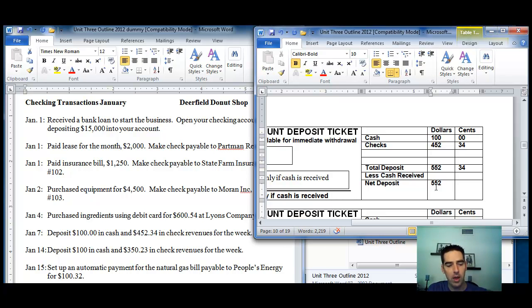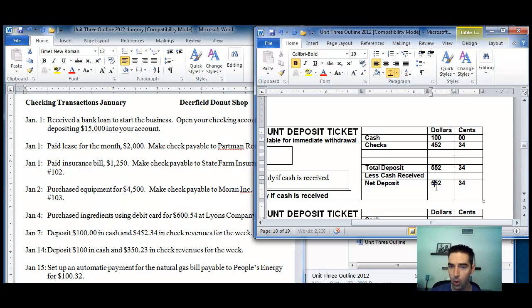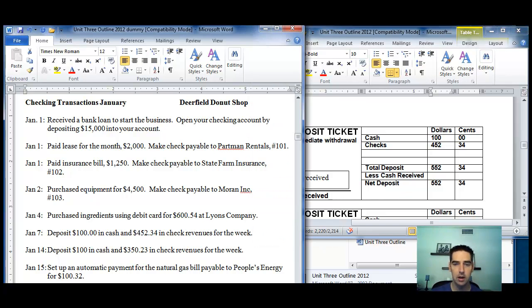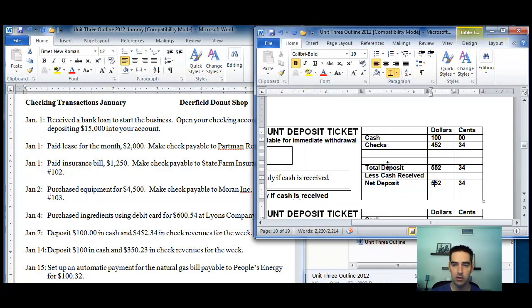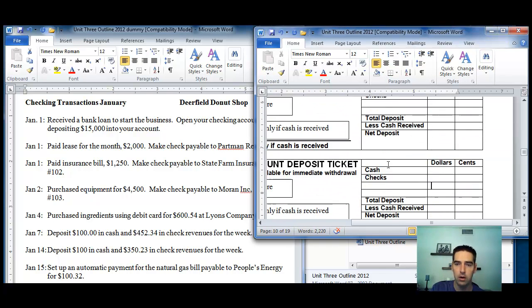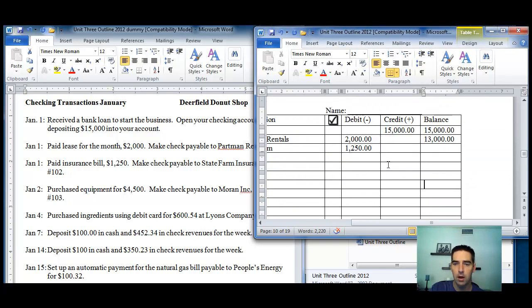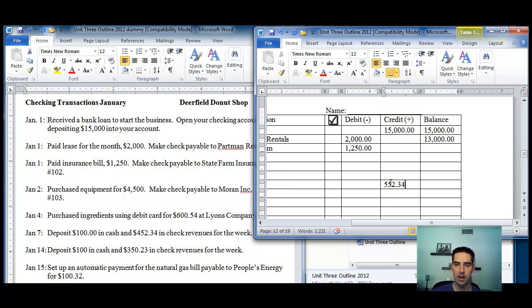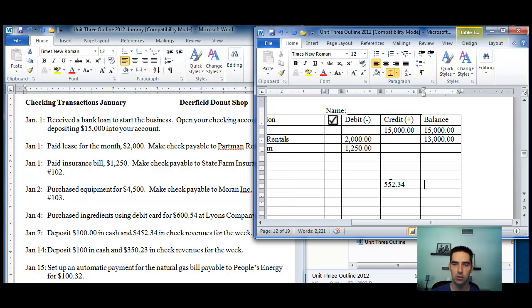Now, we have to remember that when we do this, the only thing that goes into register - and I repeat, the only thing that goes into register - is the net deposit amount. So, that $552.34 would be the credit of $552.34. And so, when we get to that transaction, obviously, it would fall in the credit column. So that's how you fill out the deposit. You keep this running balance after every transaction.